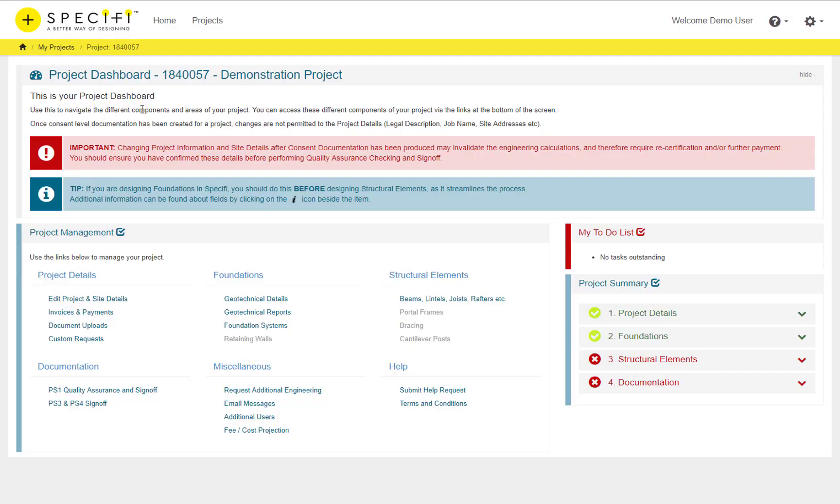The Specify Project Dashboard provides access to all components of a project. As with all pages, the top panel shows important information and tips about the current page.